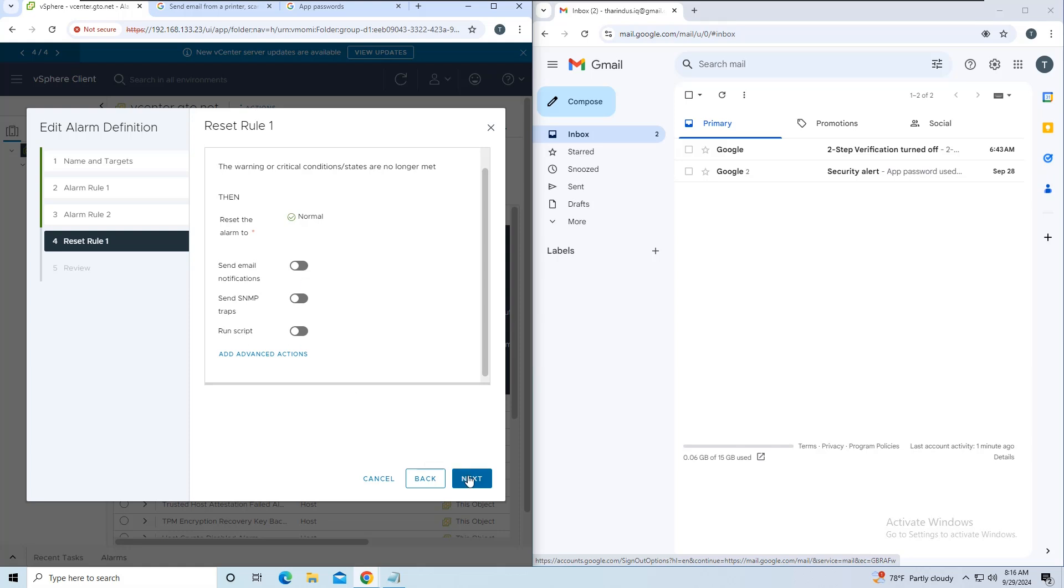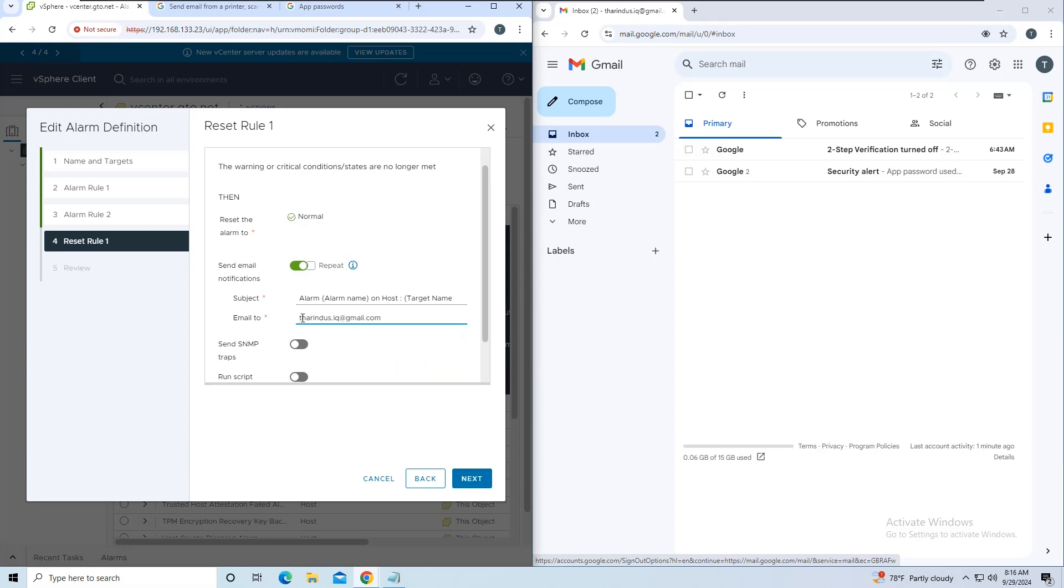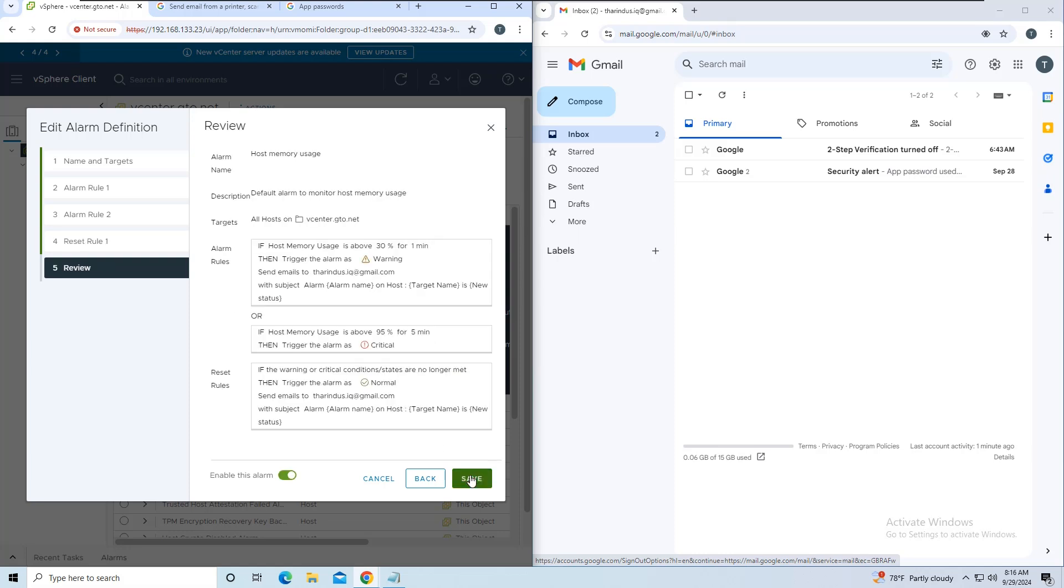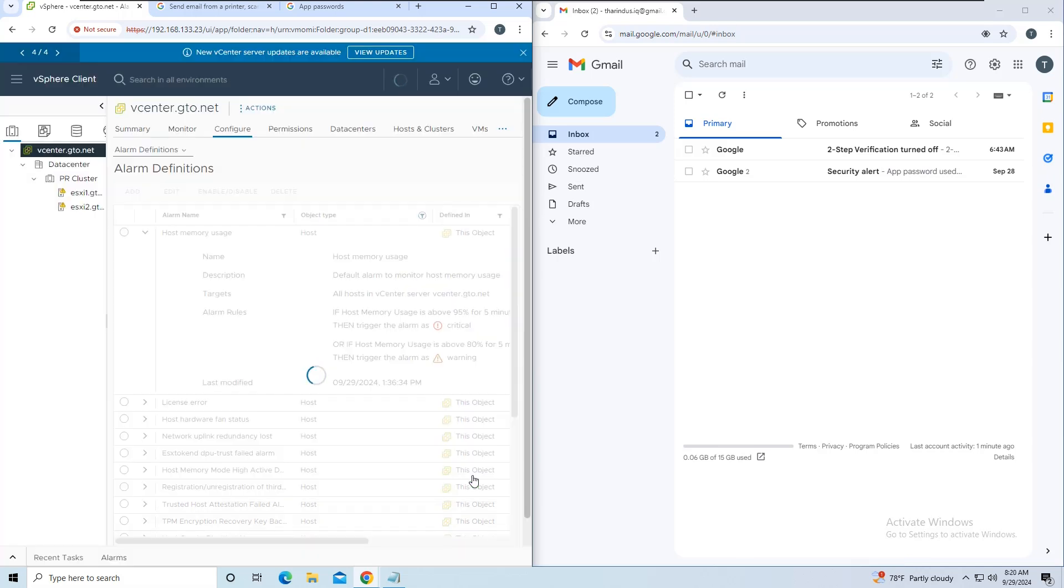On the next screen, you can enable Reset Alarm if you wish. I'll enable email notifications for the reset as well and insert the same recipient email address. Click Save to finalize the configuration.